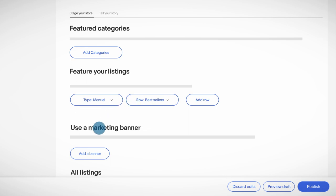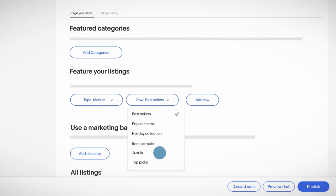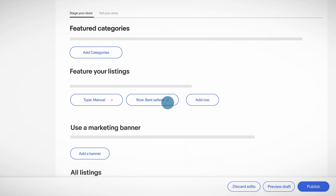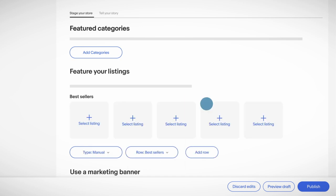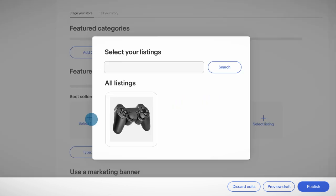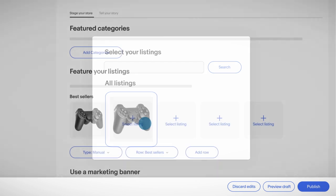Select Manual for more options, such as Best Sellers, Holiday Collection, On Sale, Just In, or Top Picks. Your buyers can see at a glance what's popular, new, or on sale in your store.